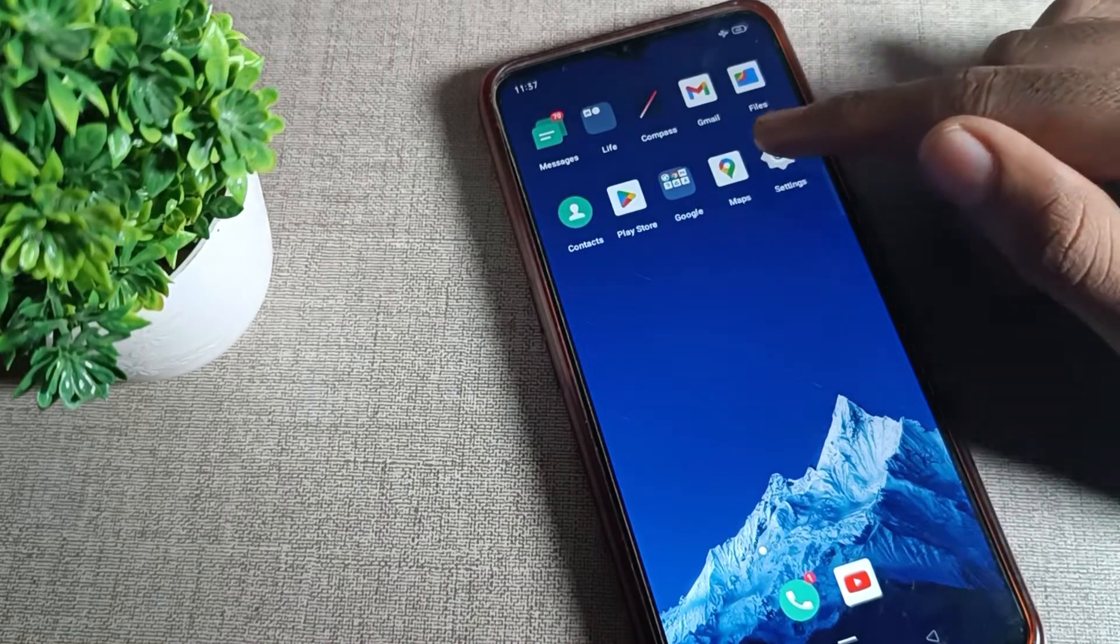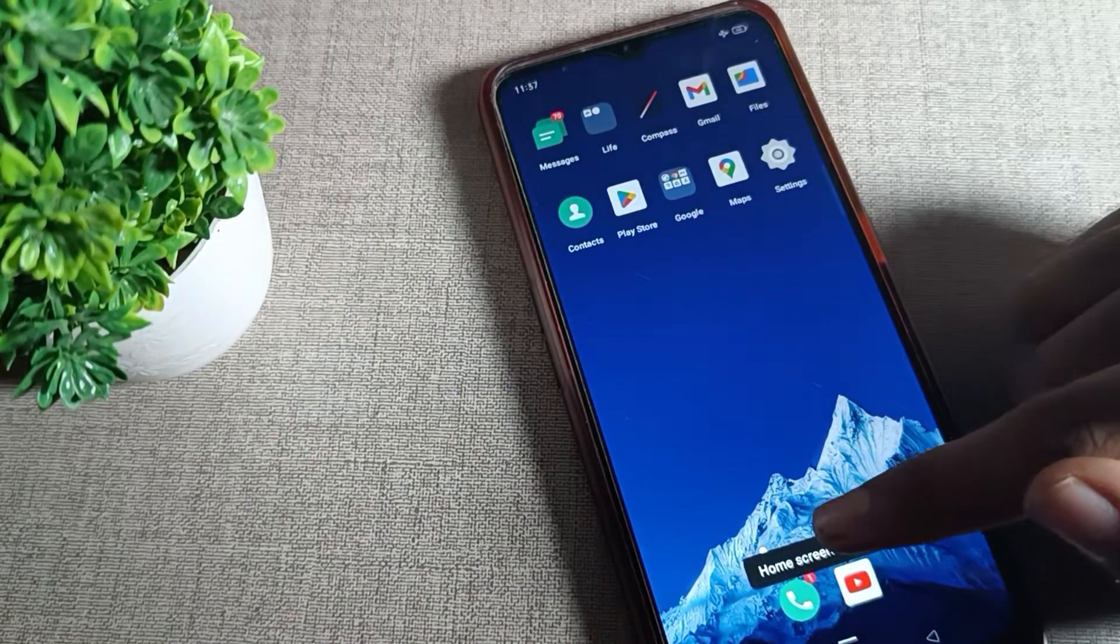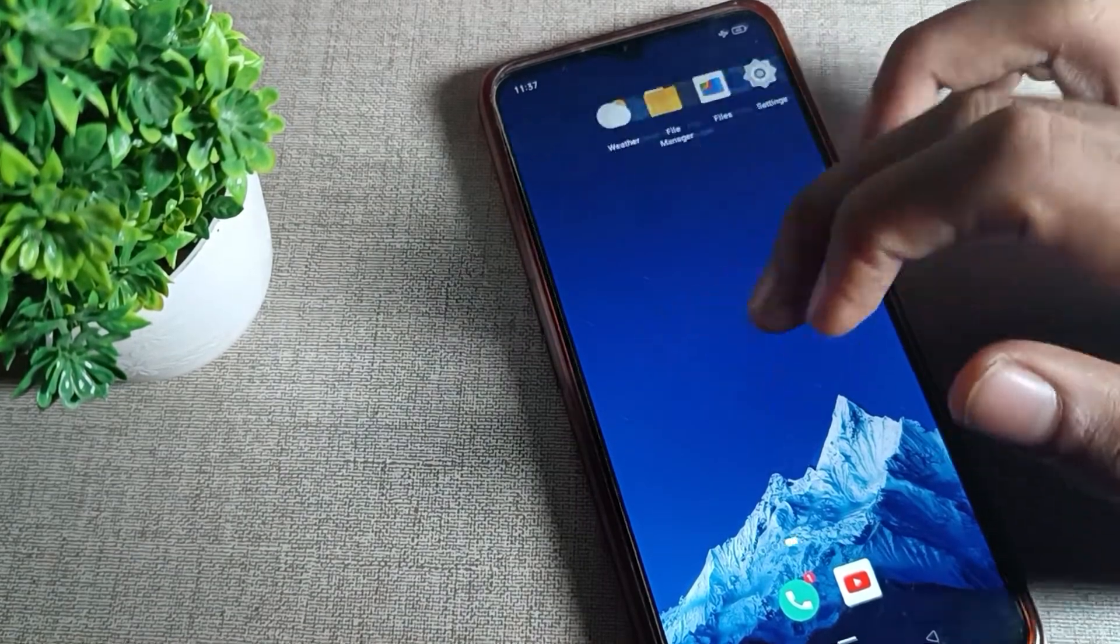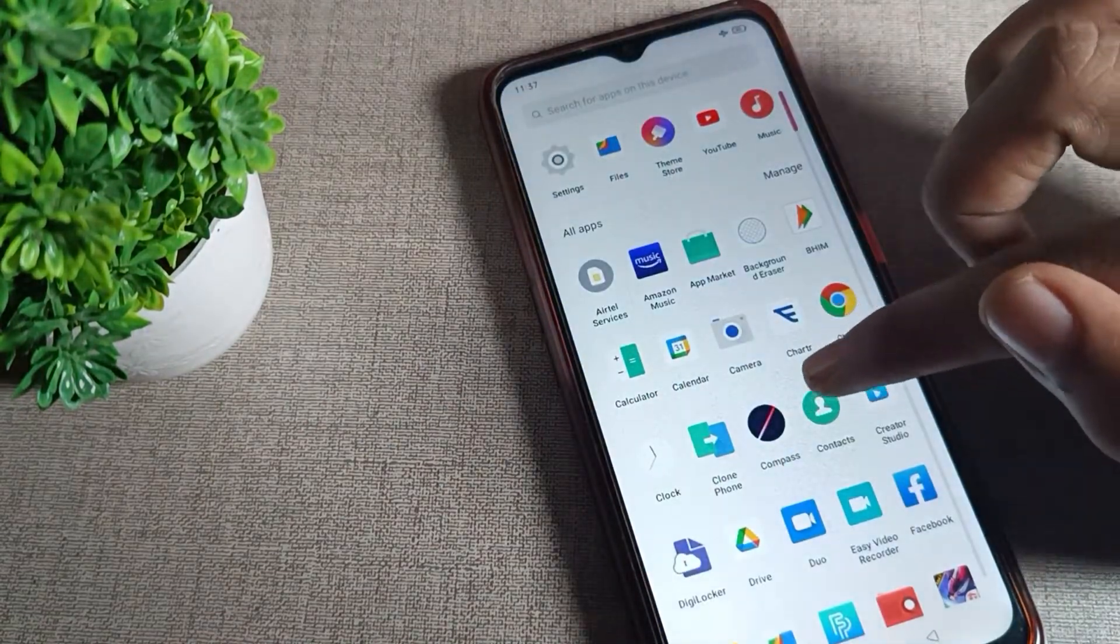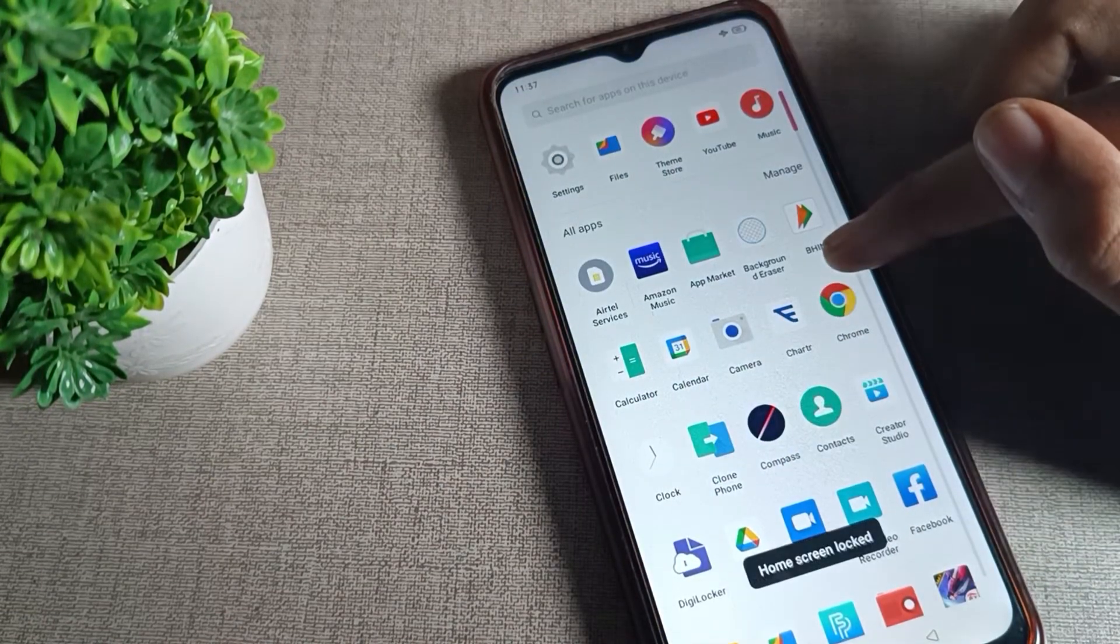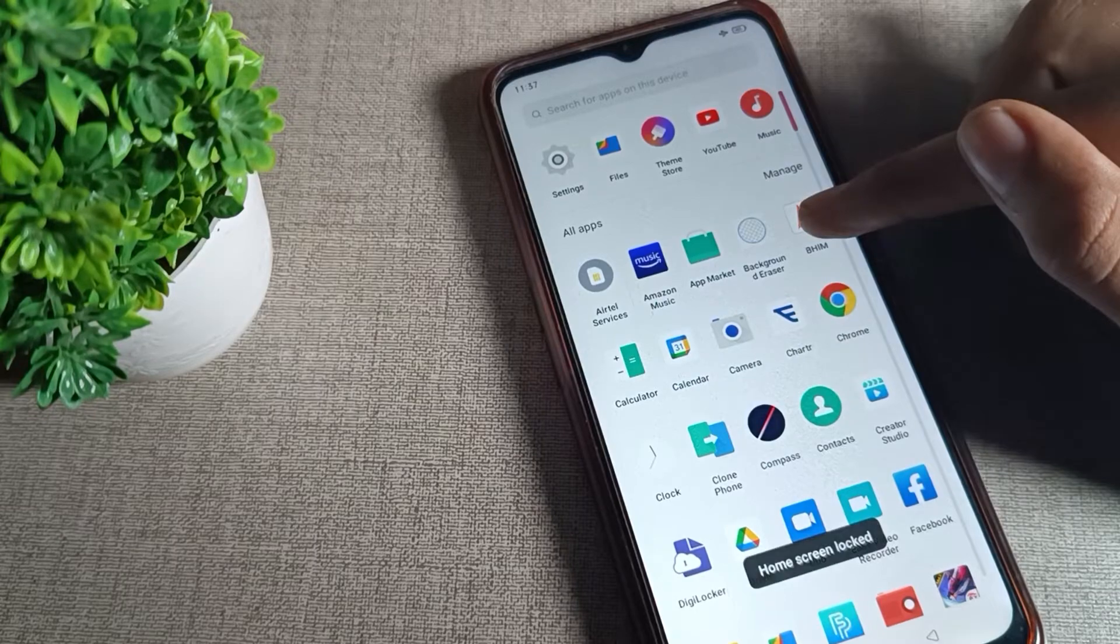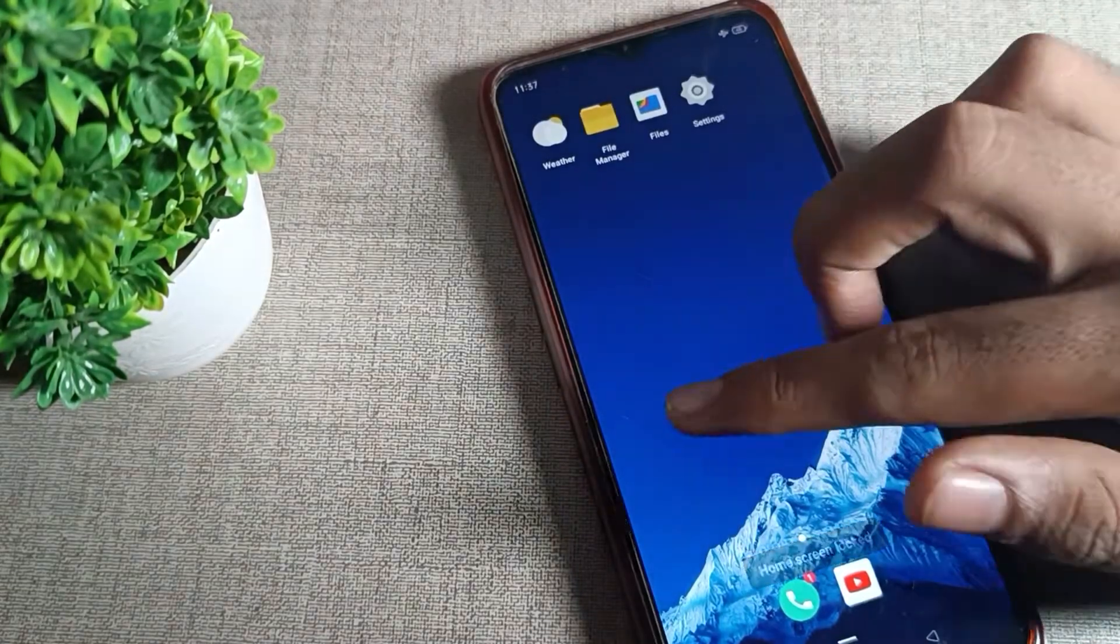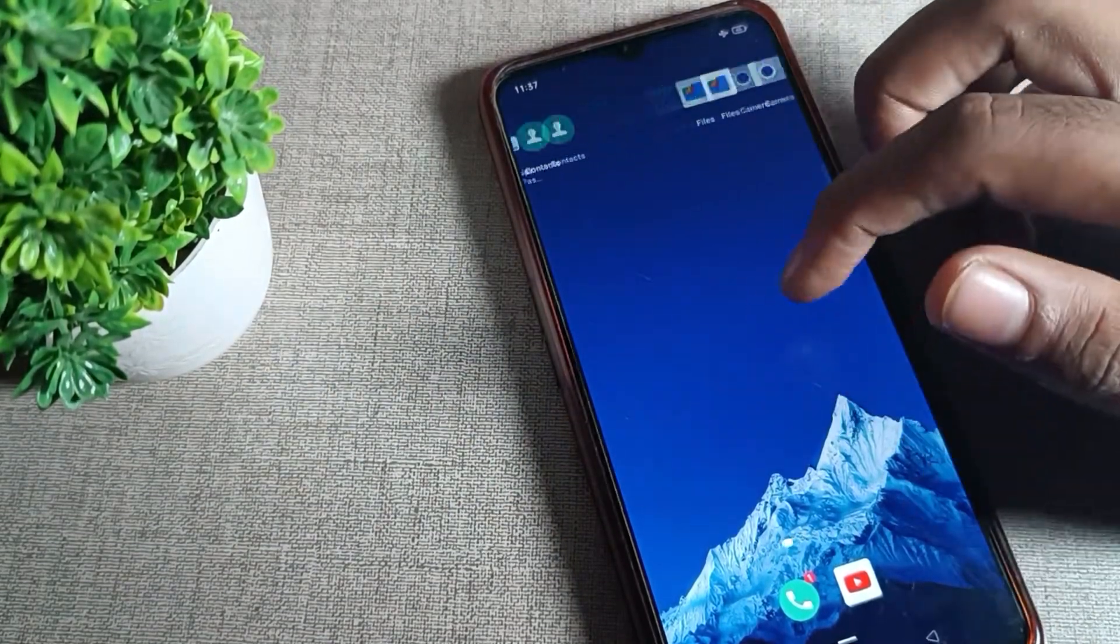You want to turn off this home screen lock. As you can see, the home screen is locked. If we try to move any icon, you can see we cannot change the icon settings or move them on the home screen. Today I will show you how to turn off this setting.